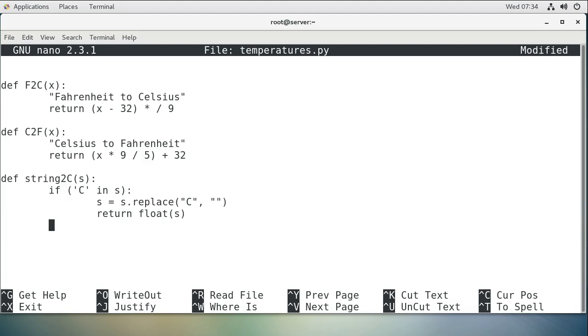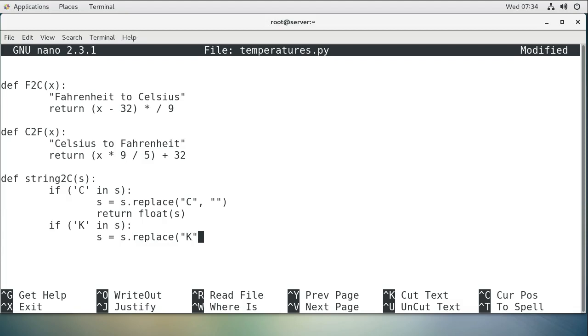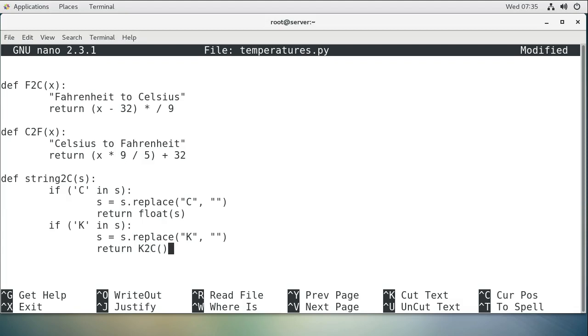Now if it is in Kelvin, so if there's a K in the string, then we want to remove the K. Replace K with nothing. And then we want to return, want to convert. We'll assume it's coming in as Kelvin, and we return it as Celsius. So we'll do return, and then we use our function above, which was our K to C. And we want to pass it a value. So let's convert it over to some kind of a float, and then convert it from Kelvin to Celsius. Return that.